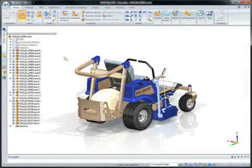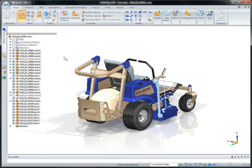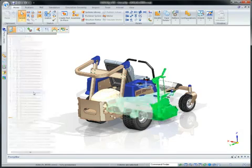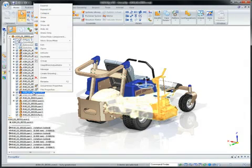Solid Edge has set the standard for streamlining 3D design, and ST4 lets you do more, even faster. We'll show some advanced machine design modeling with this utility vehicle.